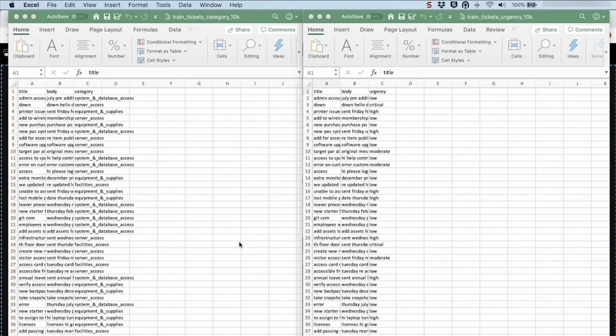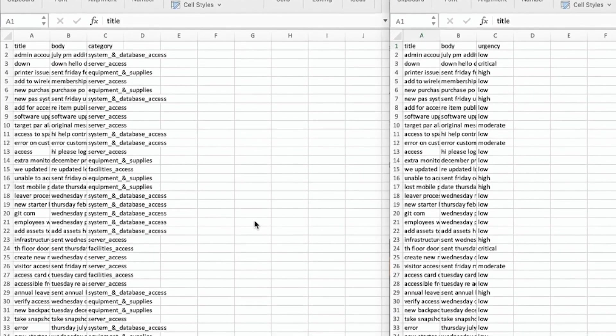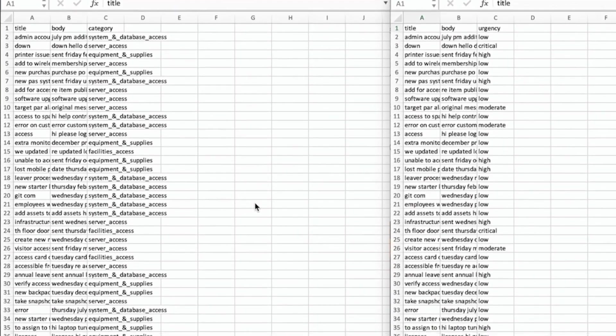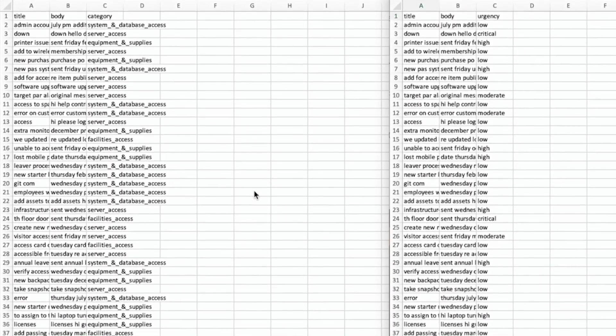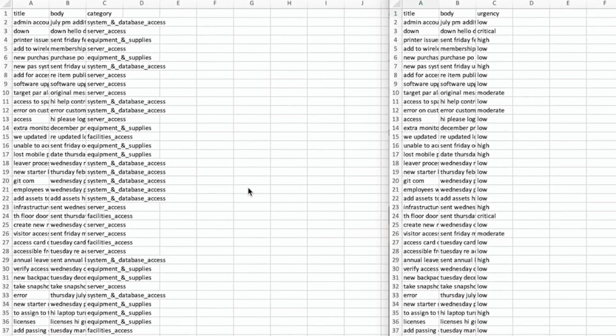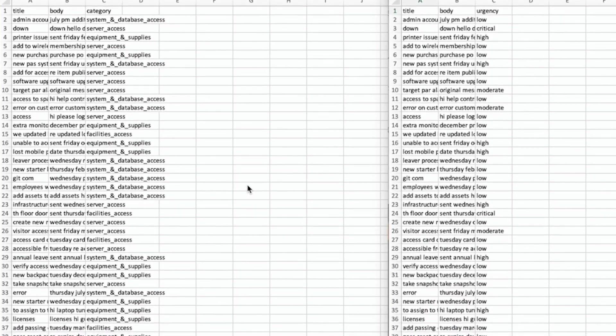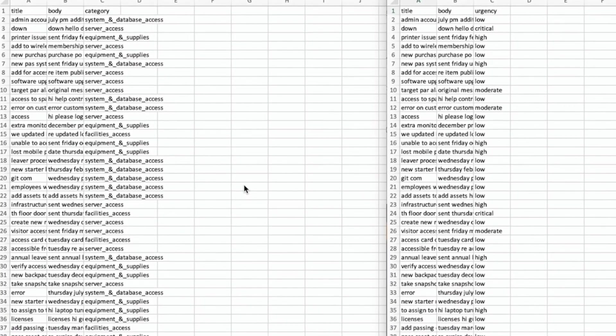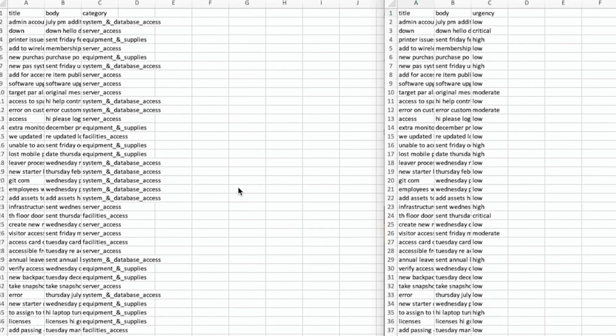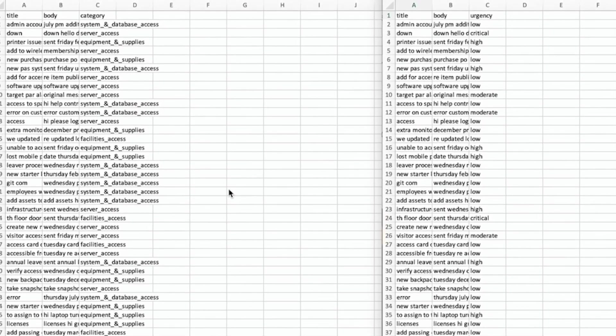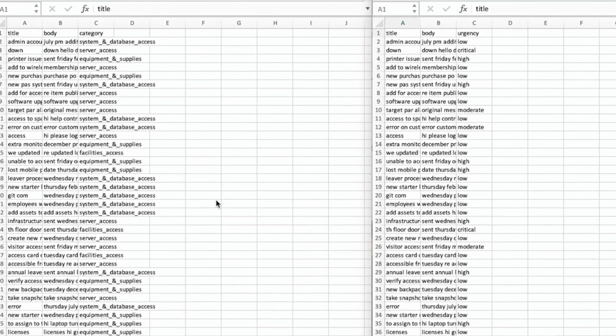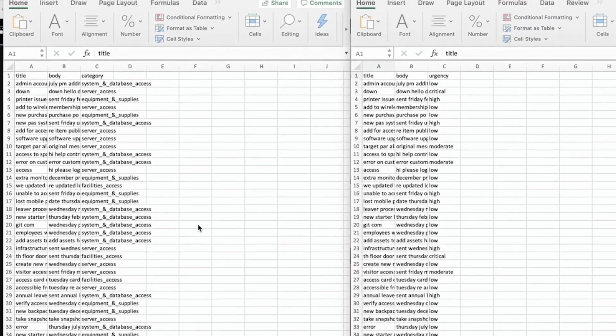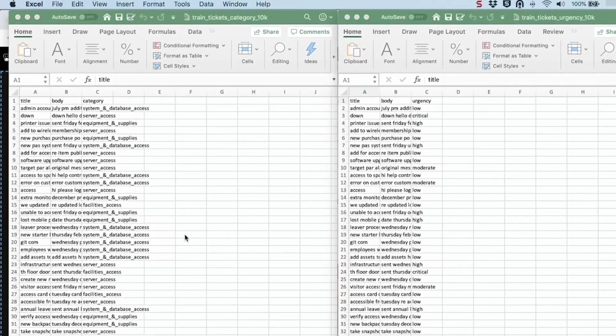Here you see the data set we will use to train our machine learning models in DataRobot. Each row is a different historical ticket for the company. Both the title and body columns are unstructured text submitted by users that DataRobot will parse. In this case the category column is our target feature predicting the category of the tickets. The four categories in the data set are facilities, server, equipment and system access.